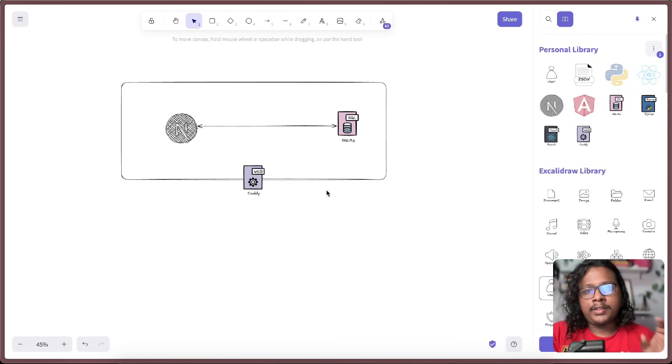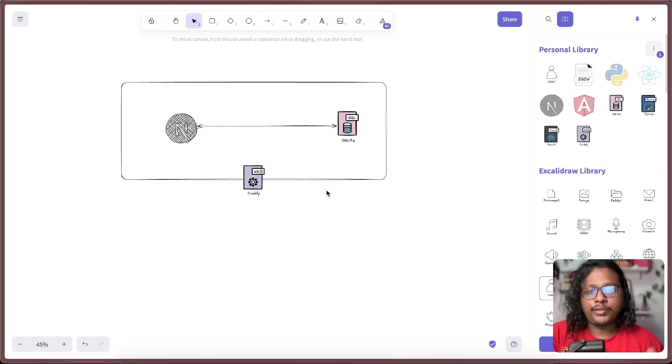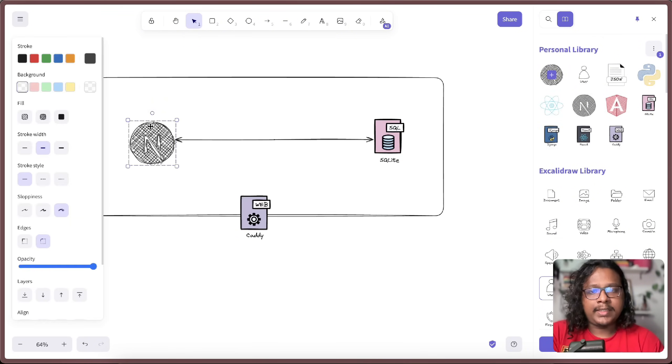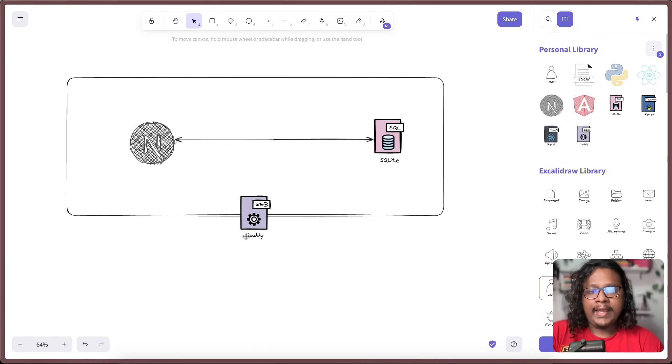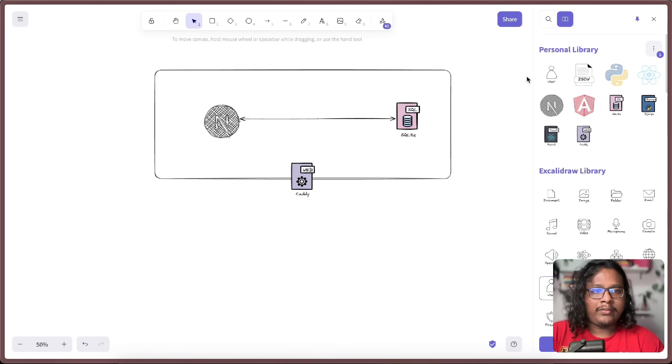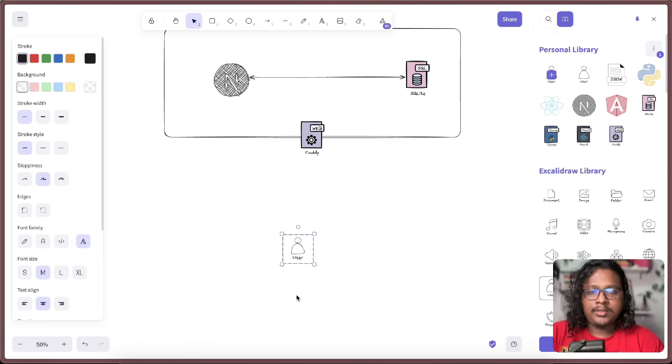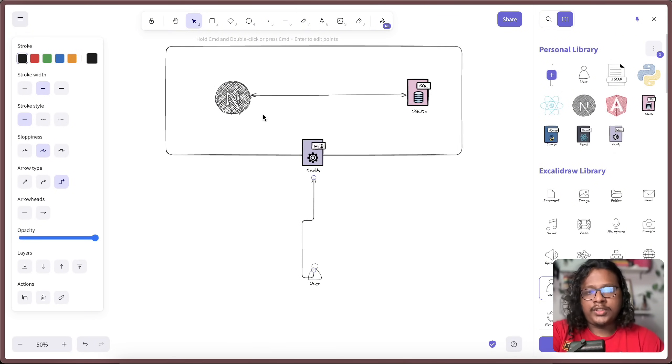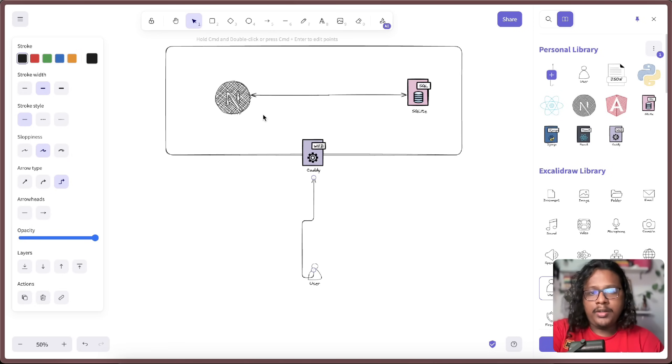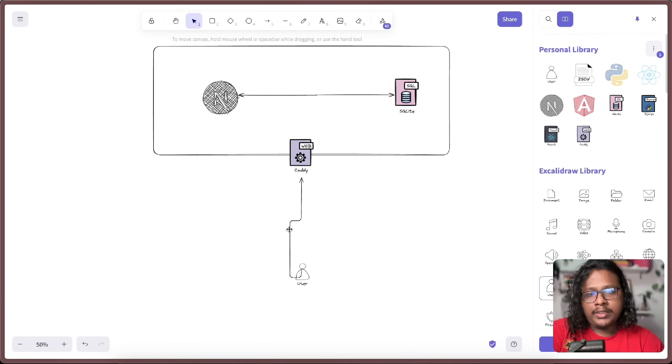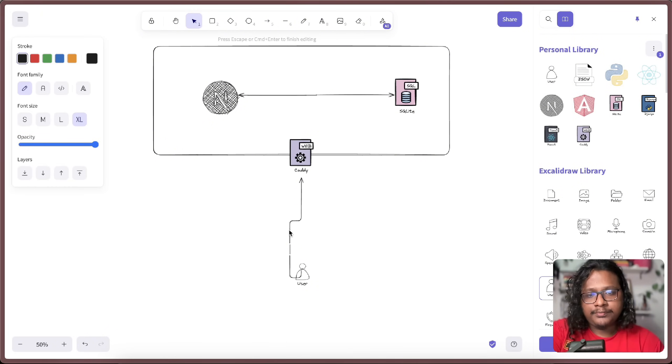Before we go further, I think we should understand how the website is currently working and how we're gonna do the load test. So the website is mainly built by Next.js and I'm using SQLite for the database and Caddy for web server and reverse proxy. All of this is in a VPS. So whenever a user does a request, it goes to Caddy and then Caddy forwards to the Next.js and Next.js gets all the data from the database and returns the response. Let's say the user gets the response in 500 milliseconds.